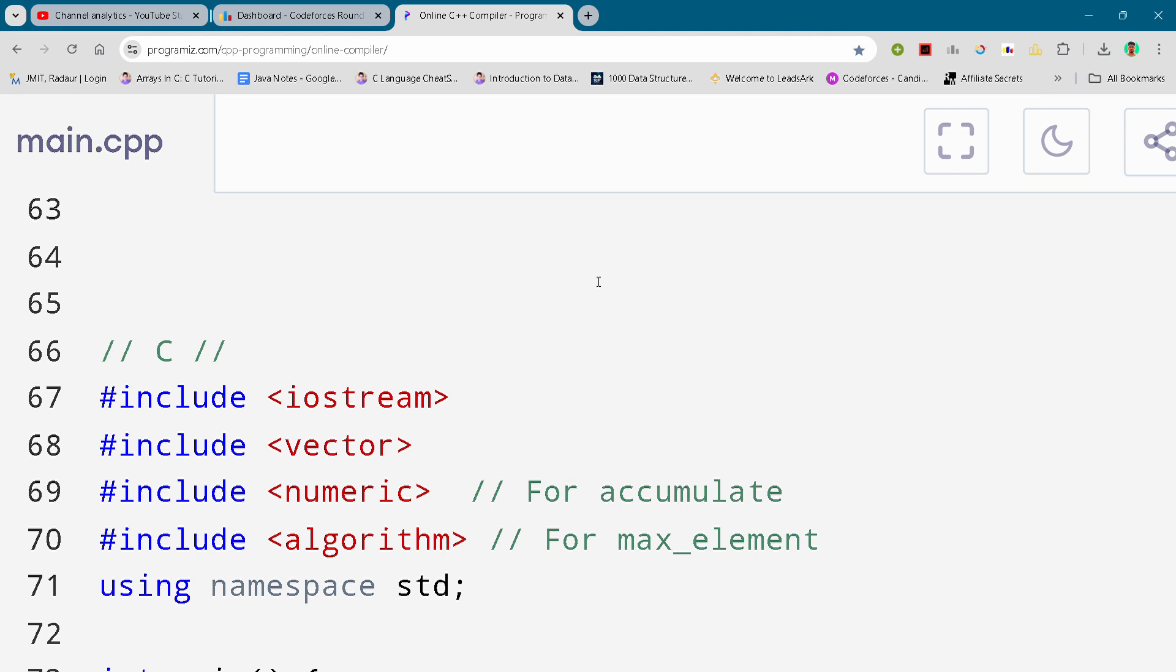By the way, if you want to copy this code and all the code of this contest, then you can join my telegram channel. The link is in the description for absolutely free.